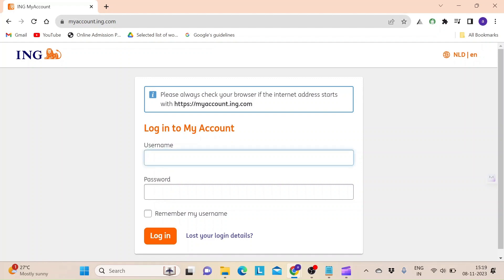You need to type in your username that you have registered with. Make sure to type in your username correctly.